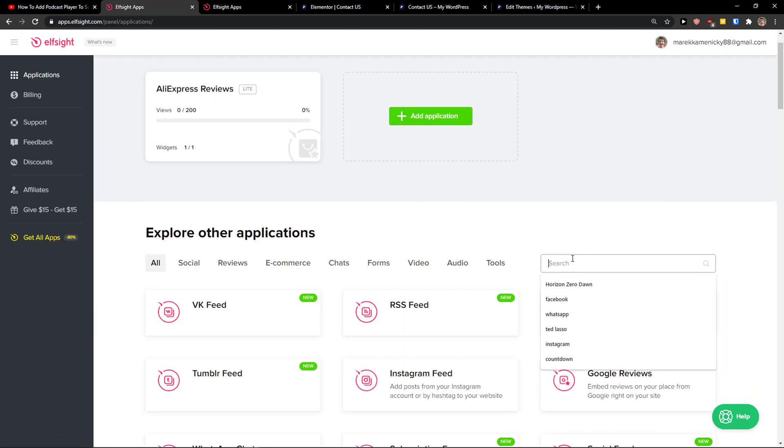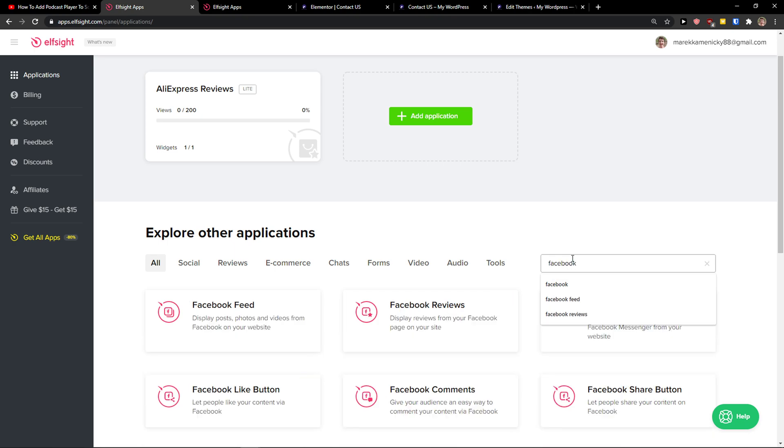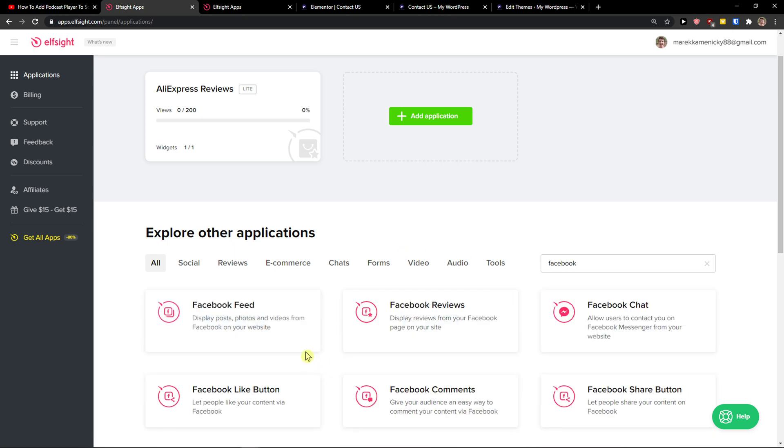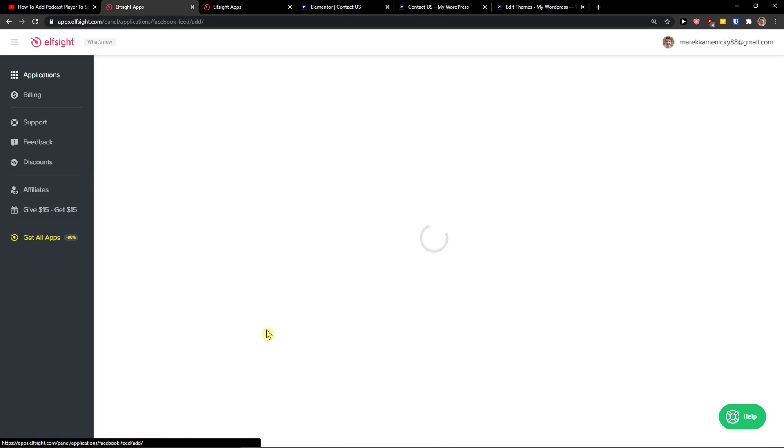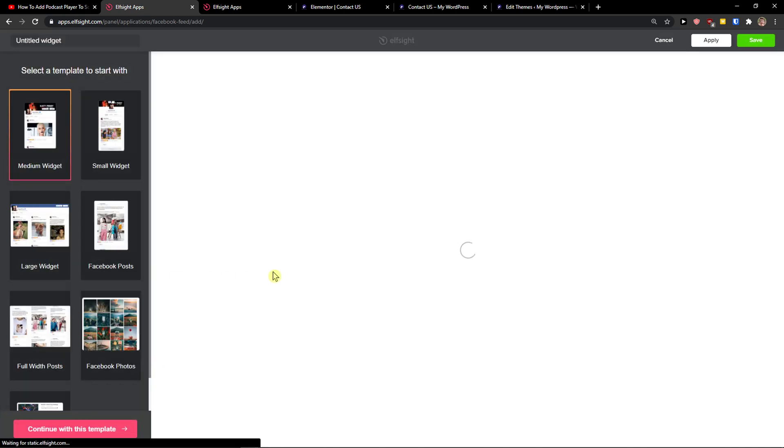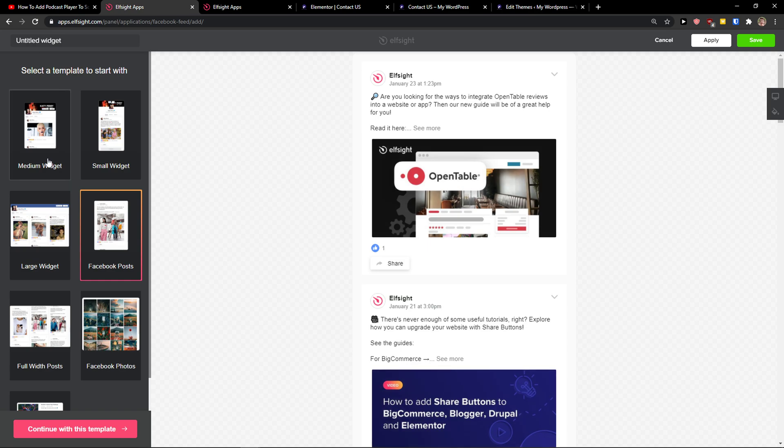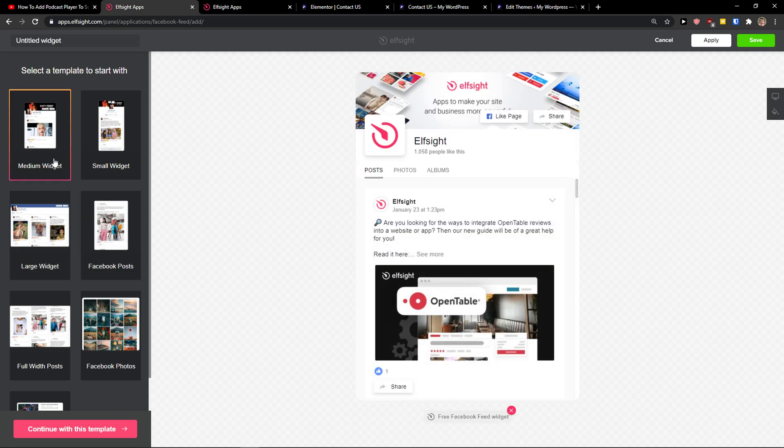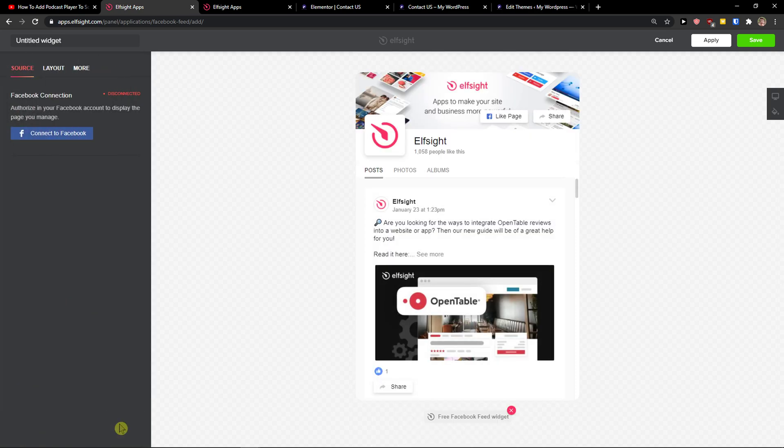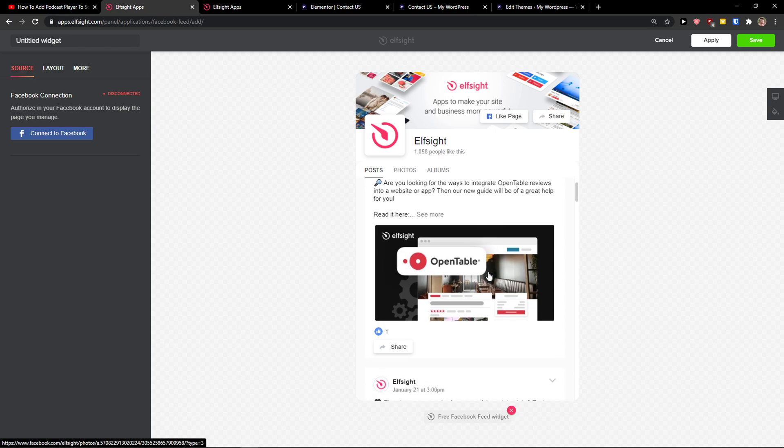Then you will be here in applications and in search you just want to write Facebook and then you're going to see it here, Facebook feed. So let's create a widget and you can choose between small widget, medium widget, large Facebook posts. I'm going to choose the medium widget. And now you're going to connect your Facebook, pretty simple.